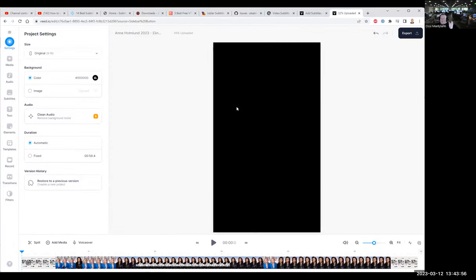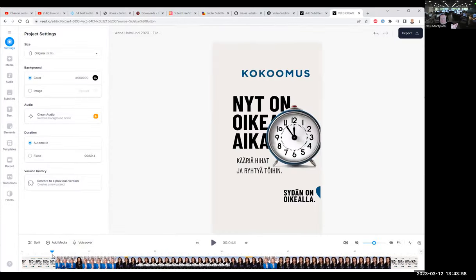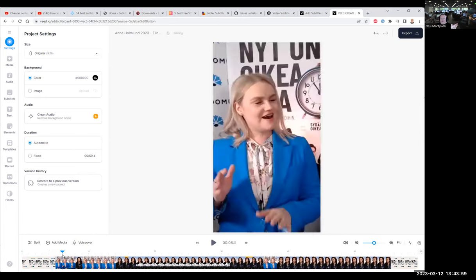Okay, one minute Instagram video. Everything is okay and now I have already generated. This is in Finnish language. So my point is that I would like to burn these subtitles to the video.